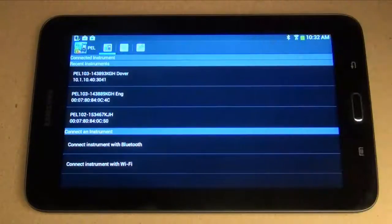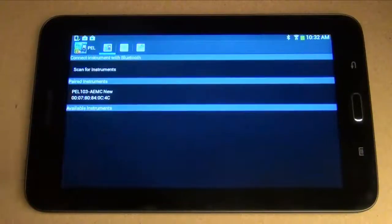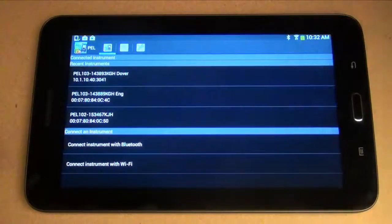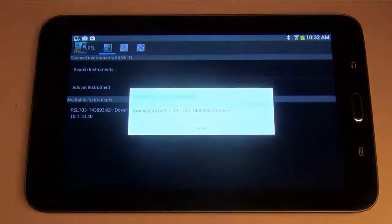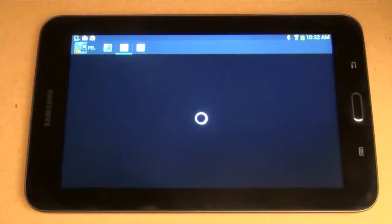The Power & Energy Logger app enables users to connect to a PEL via Bluetooth. And if the PEL is connected to a LAN network, you can also communicate with the instrument over Wi-Fi.